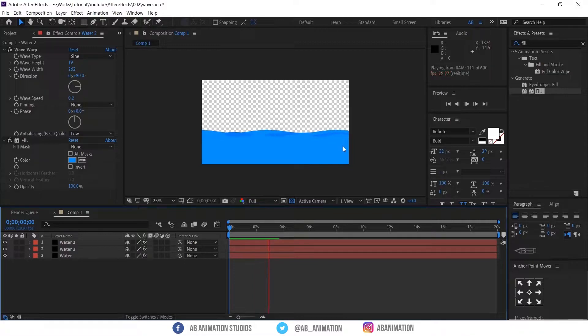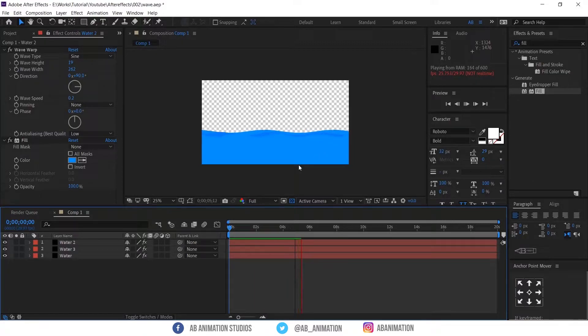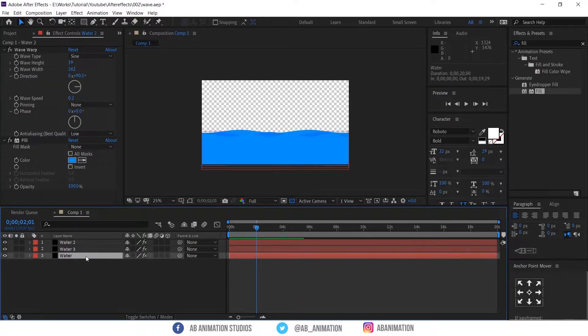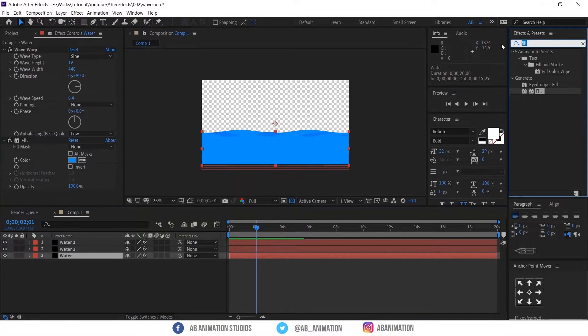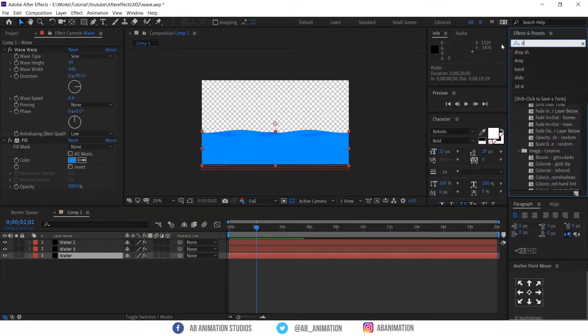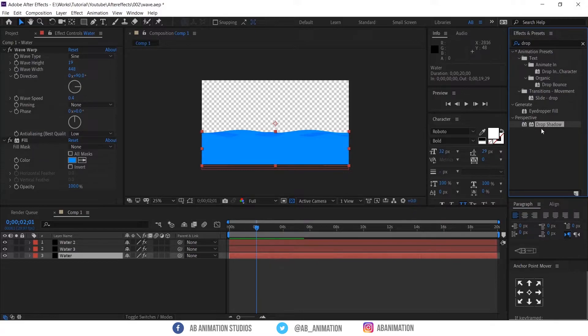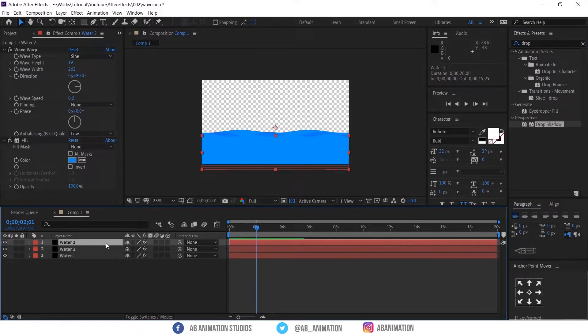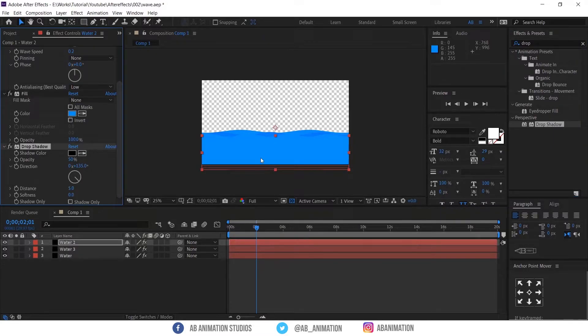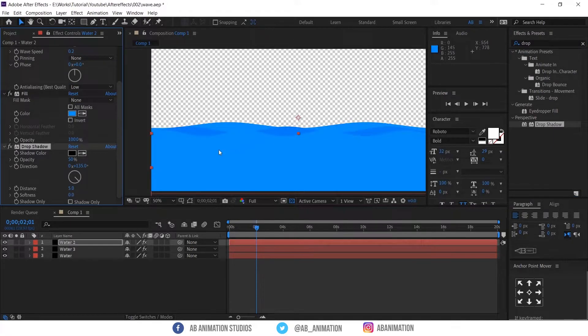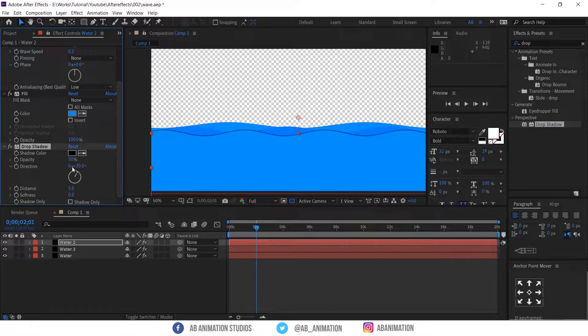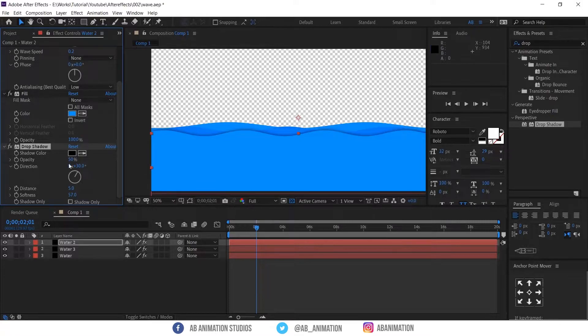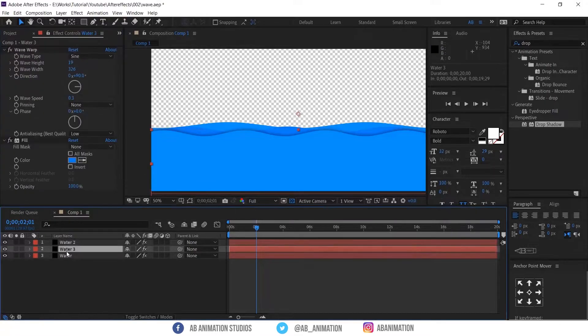Okay, time to add some drop shadow to give some depth between the layers. Find it in effects and preset. Drag into the layer now. Make the direction like 30 degree and give some softness. Looks fine.